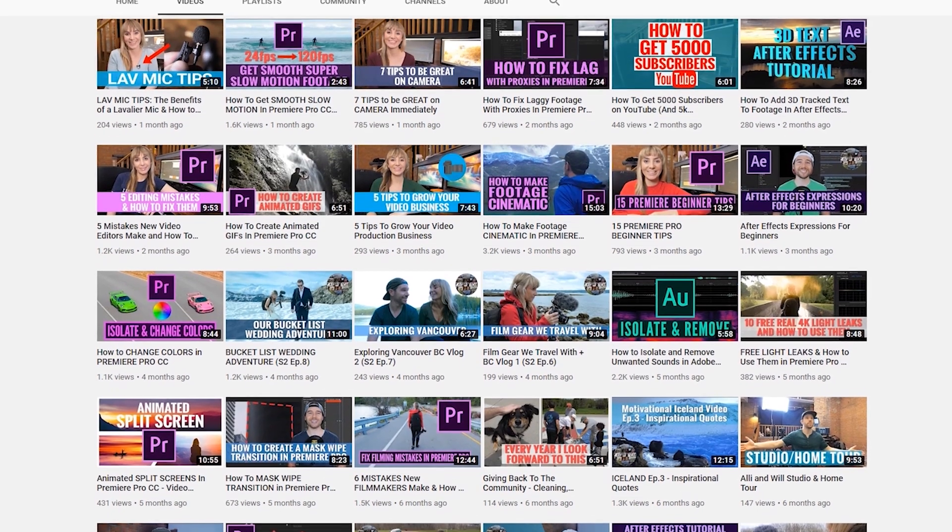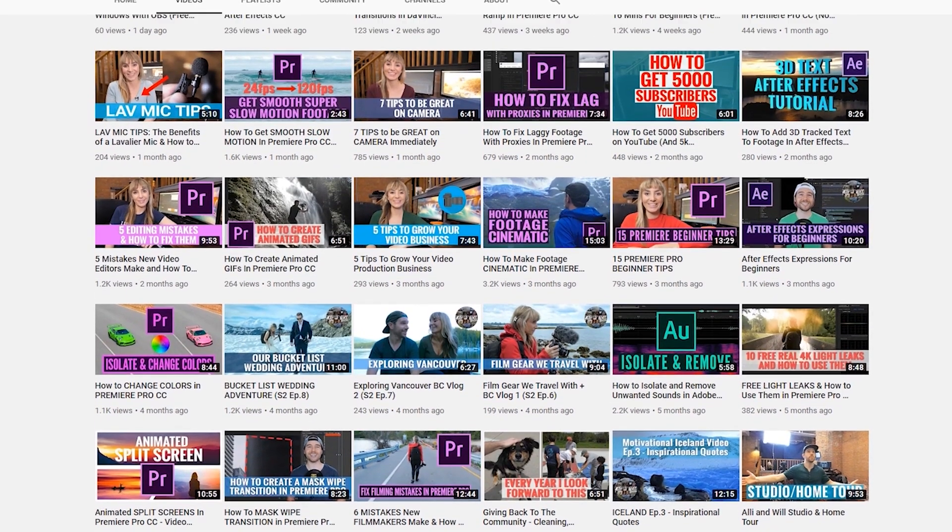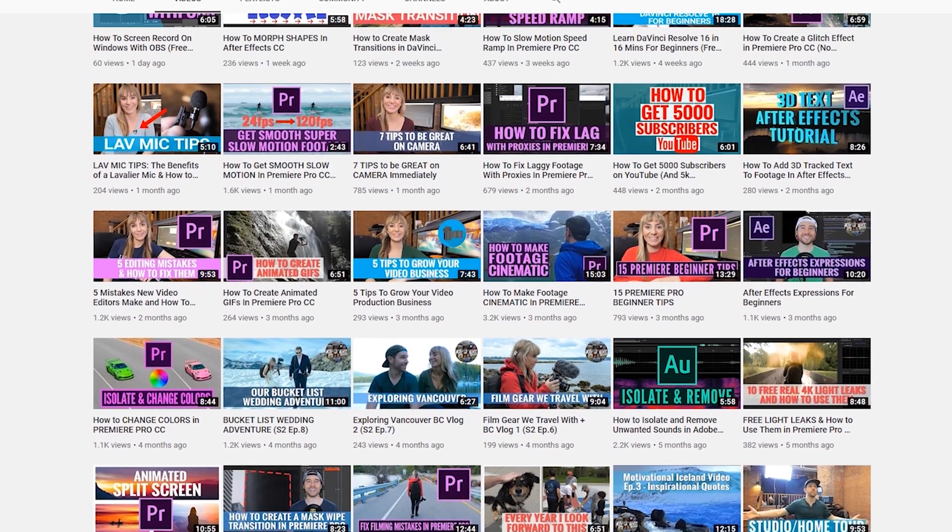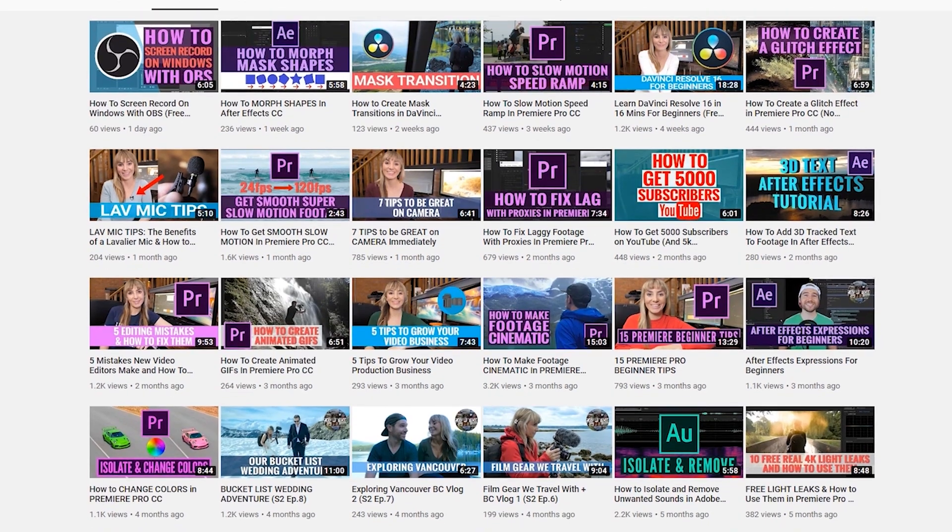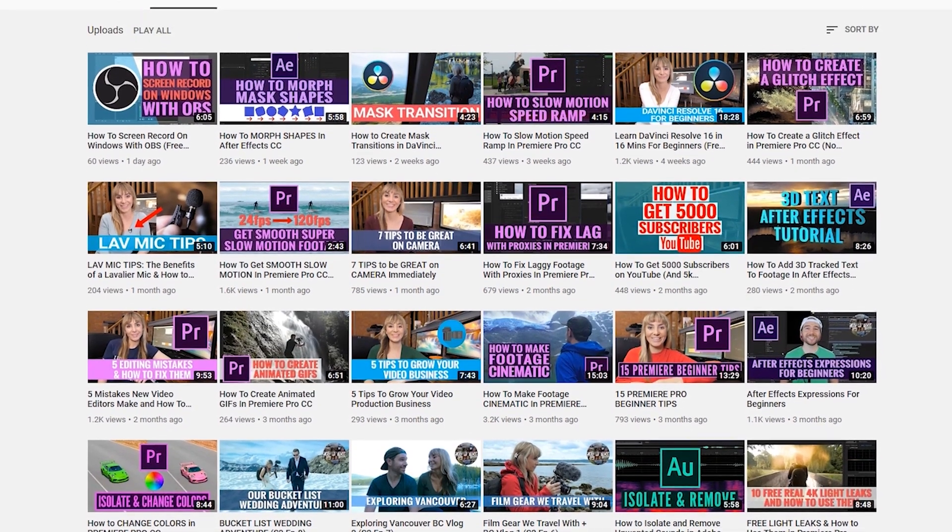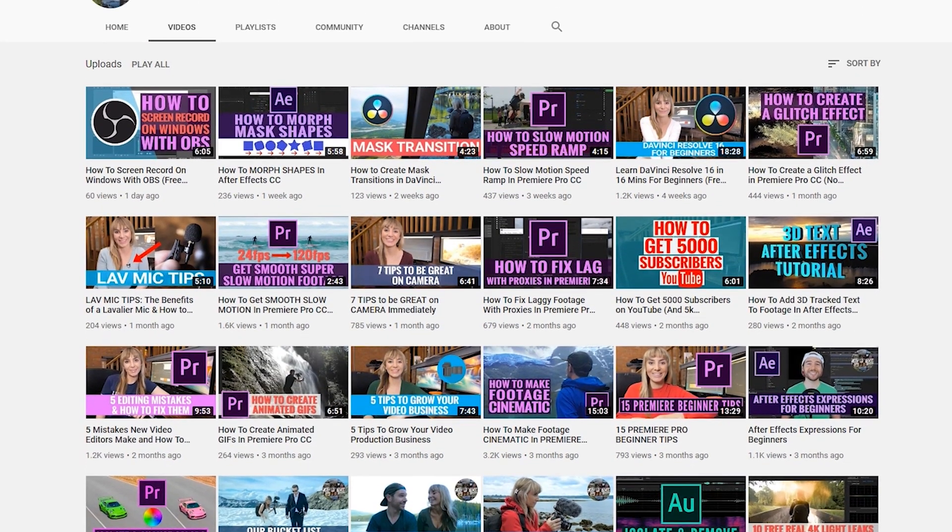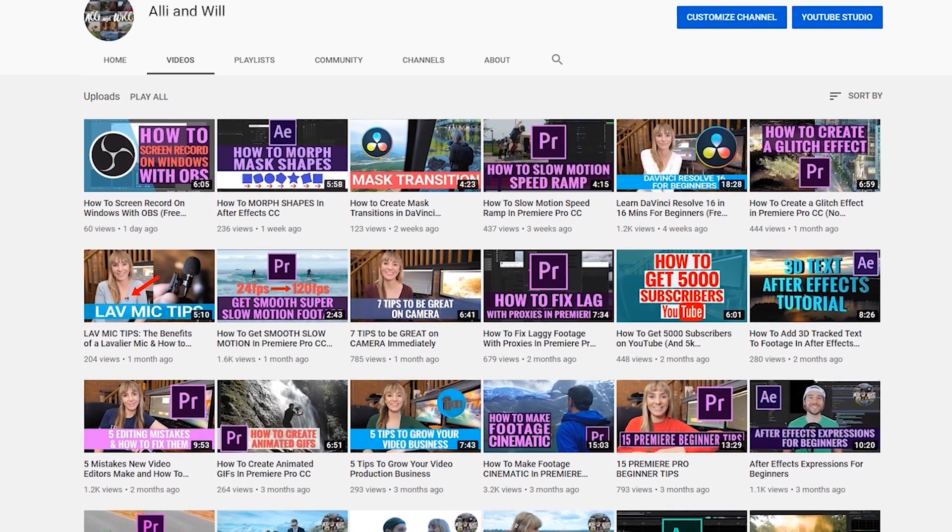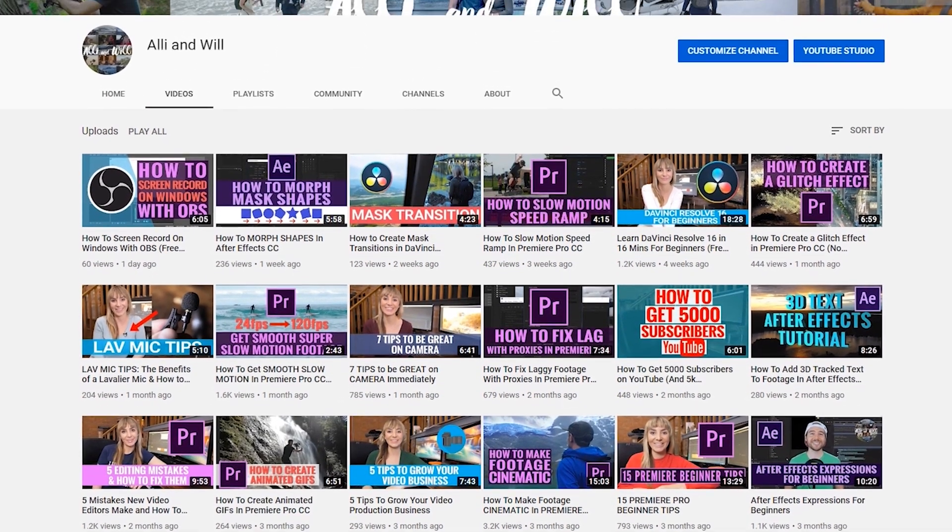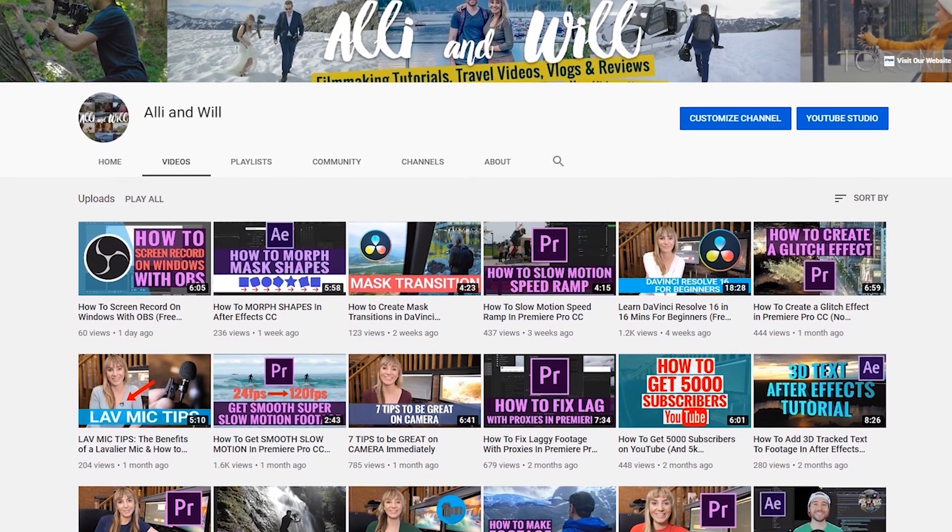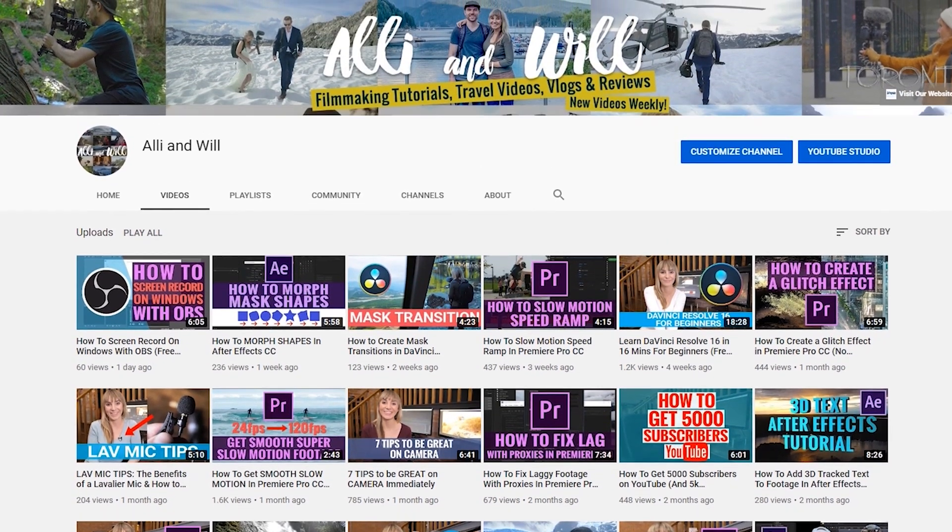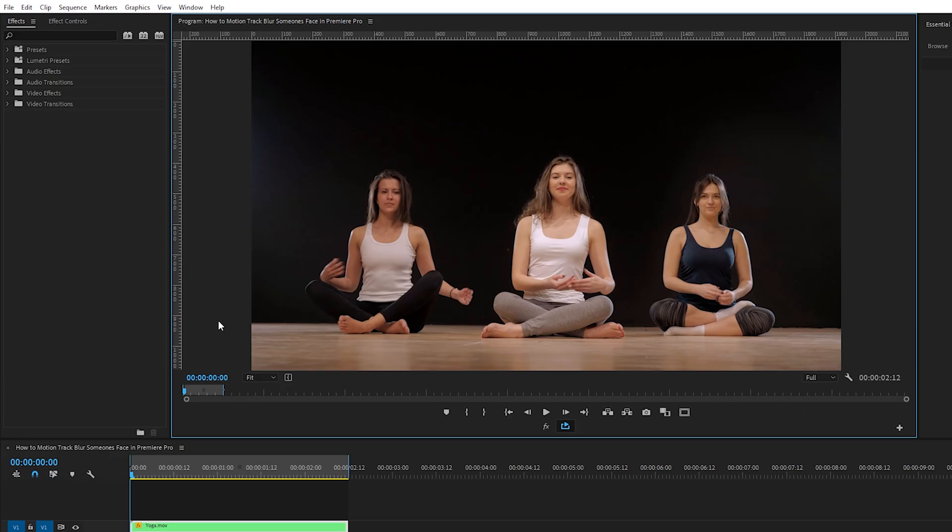If you're a filmmaker or video editor and you want to take your skills to the next level, check out our other how-to tutorials and gear review videos, and subscribe to our Ali and Will channel for the latest weekly videos all about filmmaking.